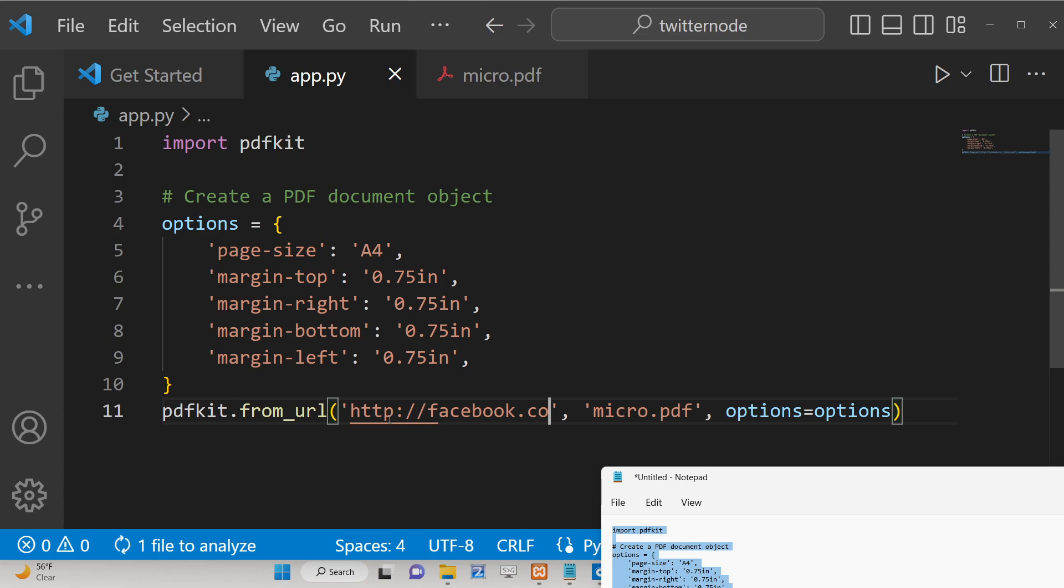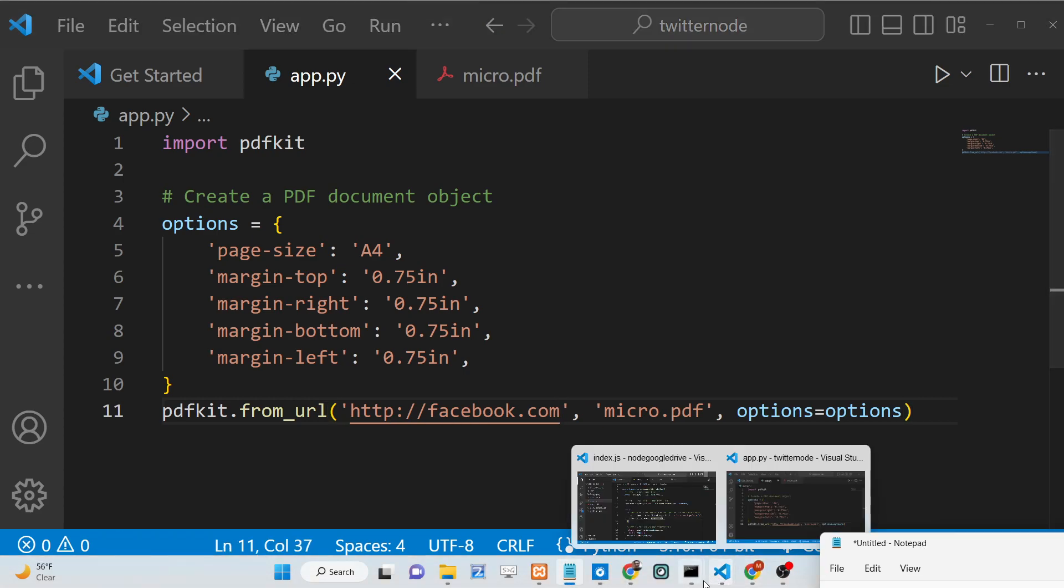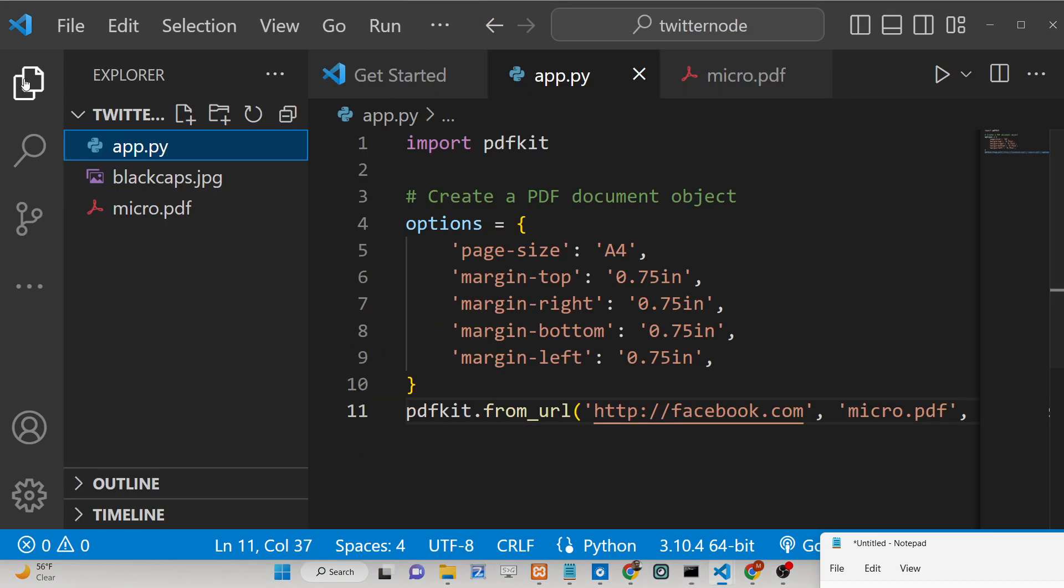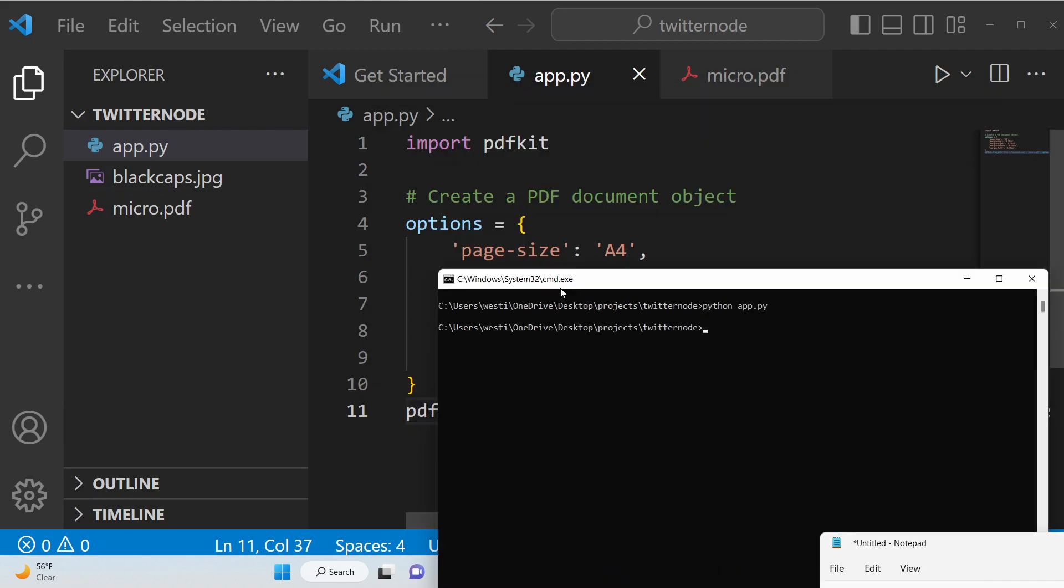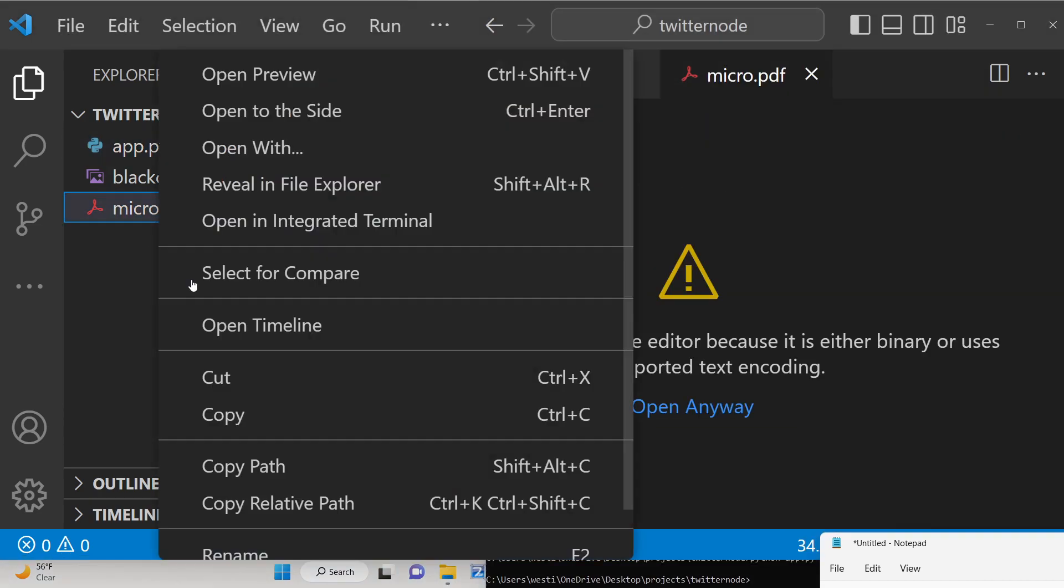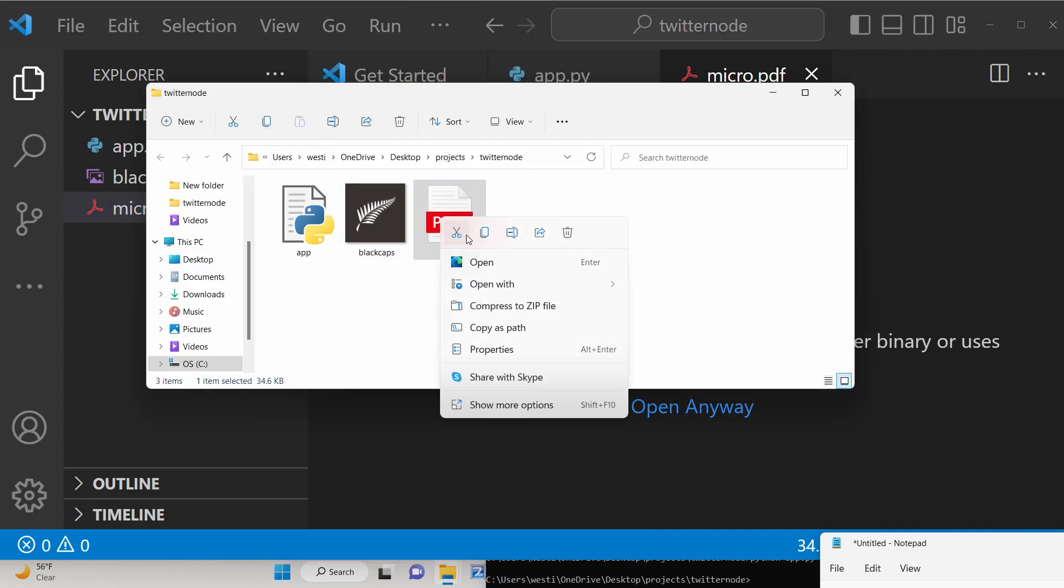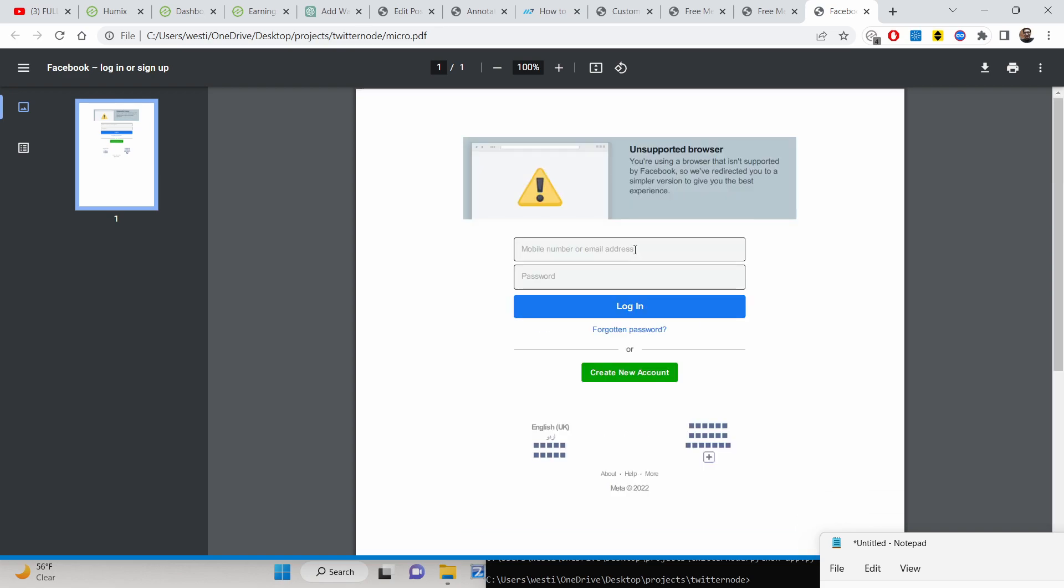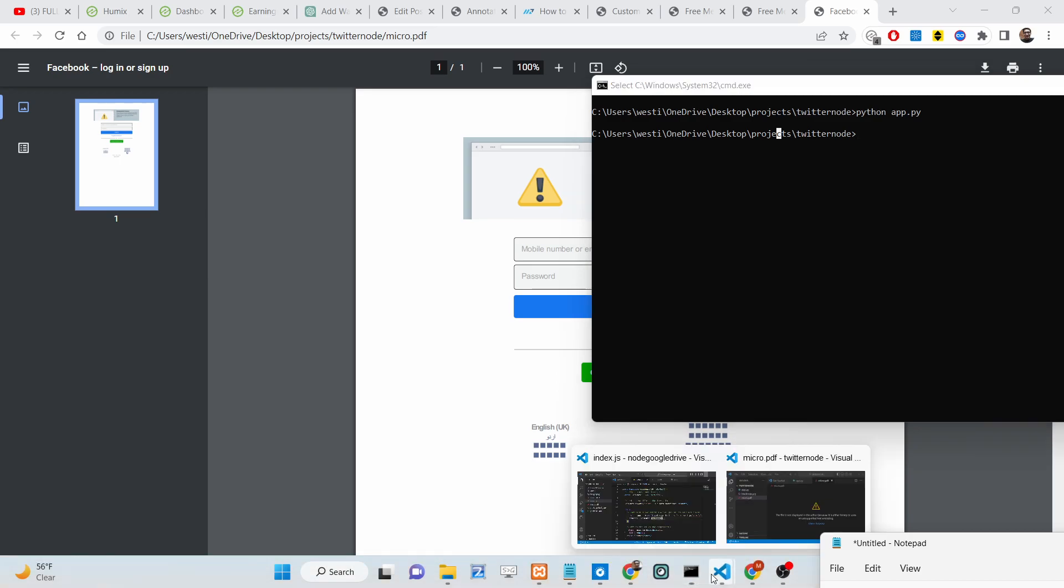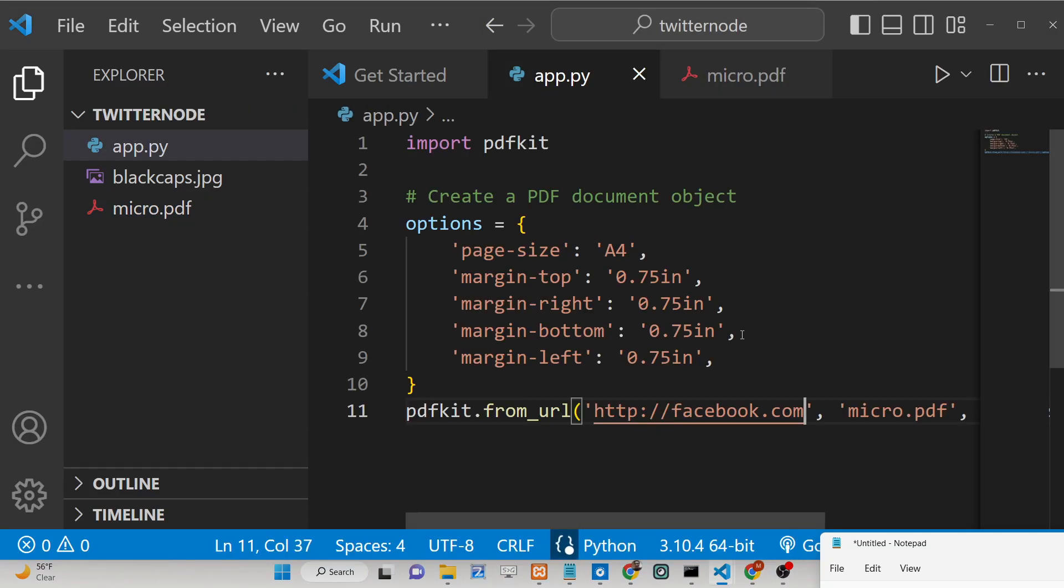So once again run this file. It will take some time and it will create this file facebook.pdf. You will see it has created this PDF. Let me open this now and you will see facebook is generated. This has taken the screenshot of the login document. You can change the file name as well. Let's suppose if I want to generate the Twitter one.